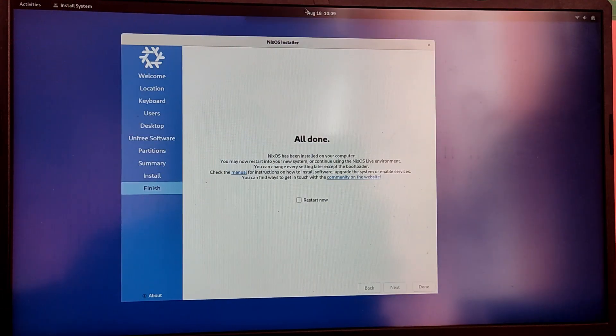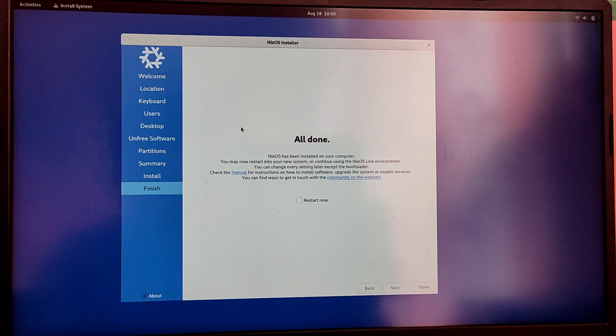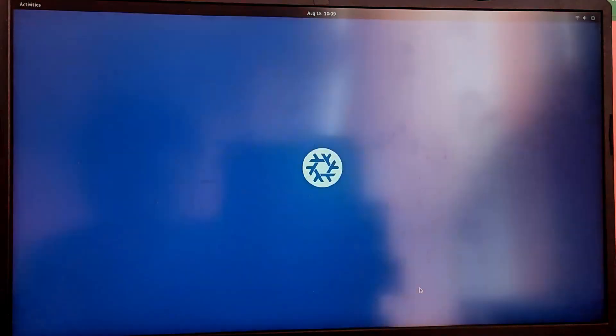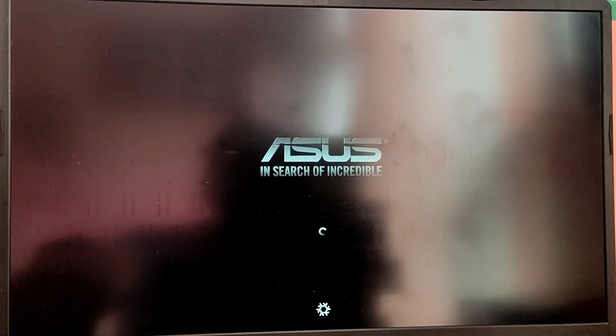So finally the installation is completed. Now check the restart now button and click on finish and it will automatically restart into the NixOS. So if it doesn't then go to your BIOS menu and set the boot priority of NixOS to be on the top.